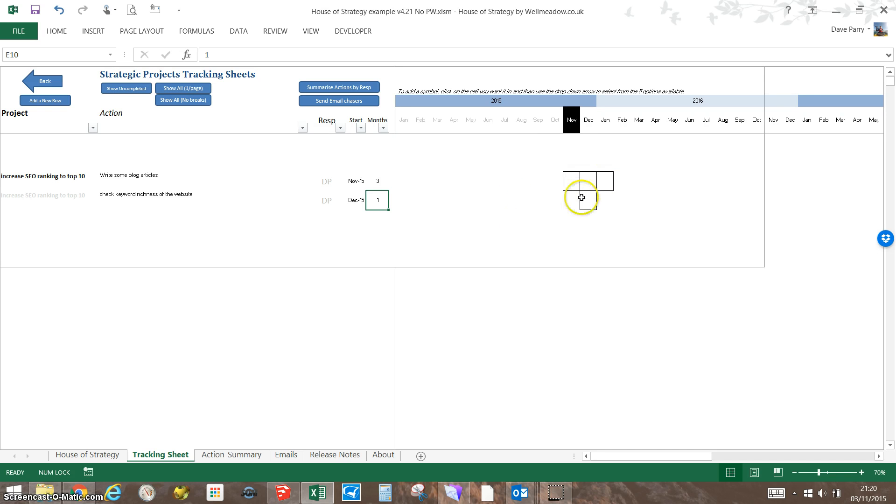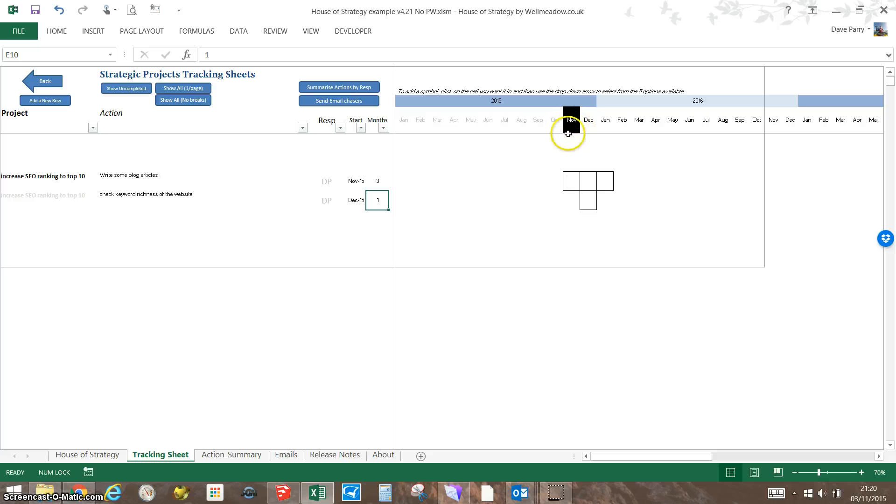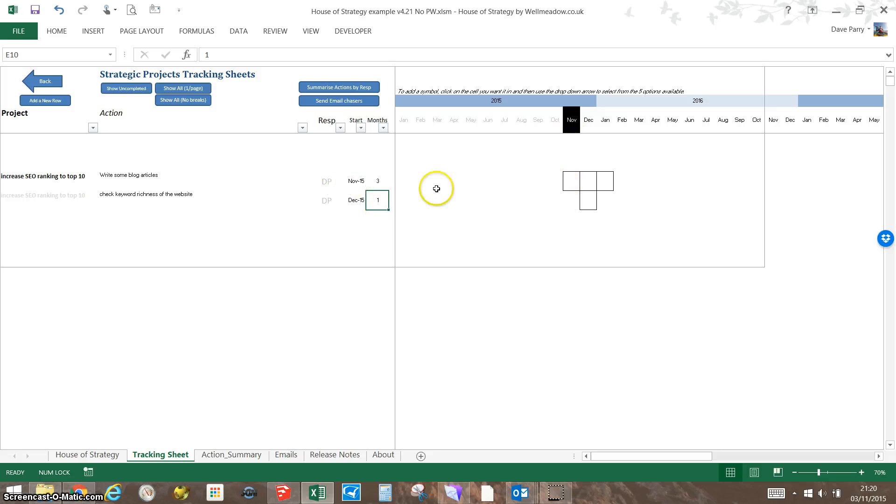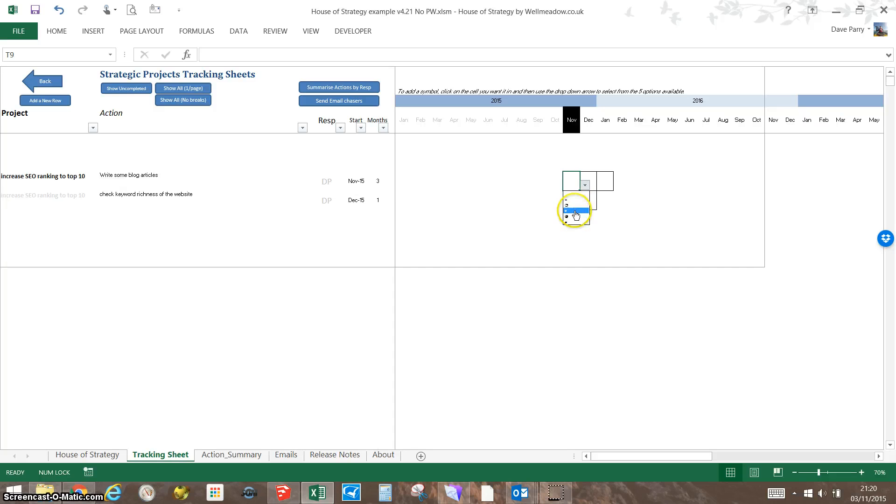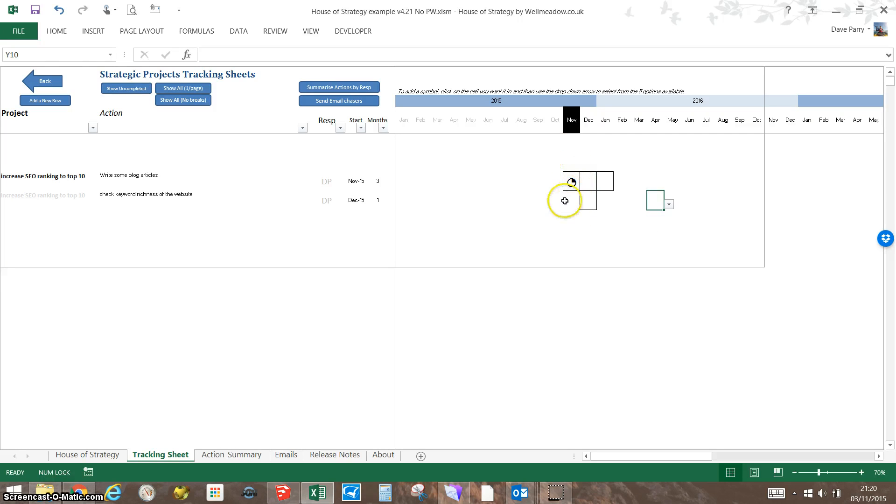As you go through and achieve these activities against the project, you can give an update. The black month up here shows you which month we're in—that's automatic. If you click on this button and the drop-down, it gives you the option of some small circles. It shows me now that I'm already a quarter done, 25% done on that task.